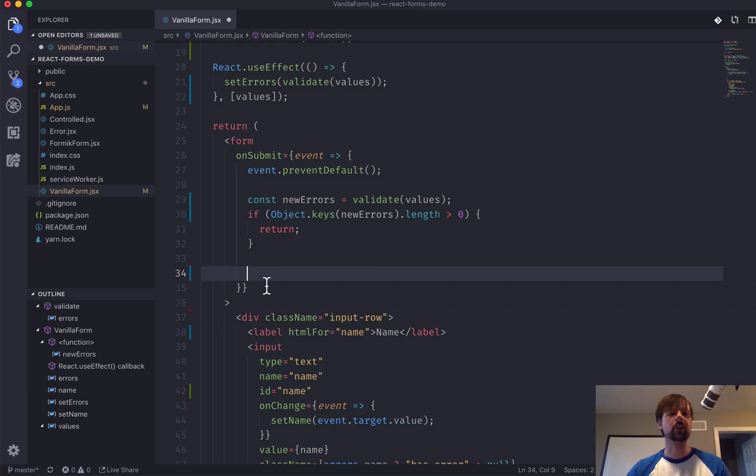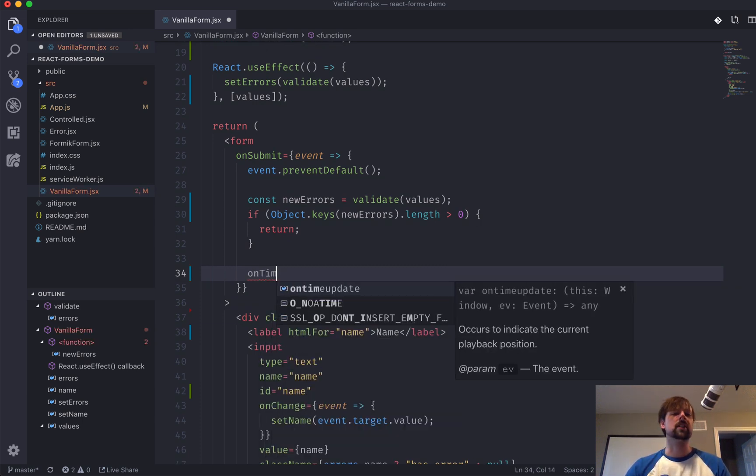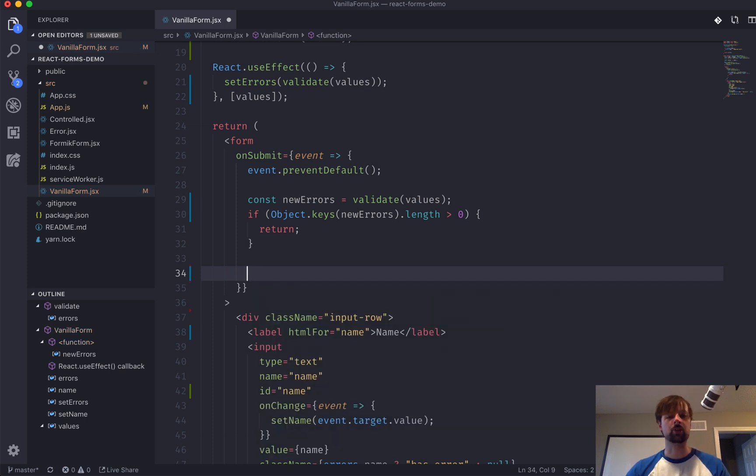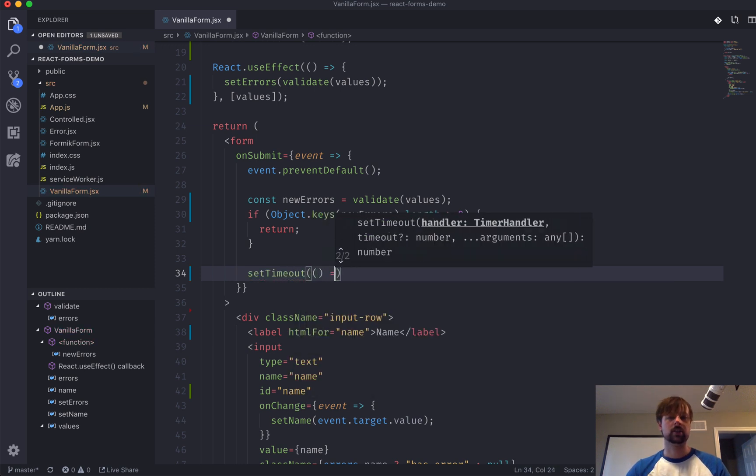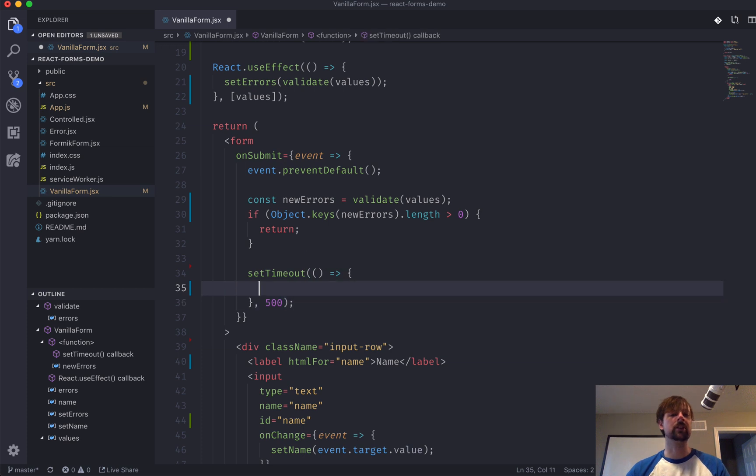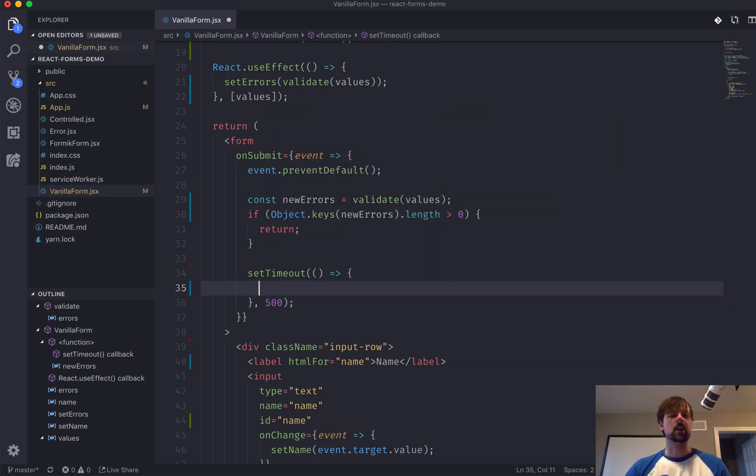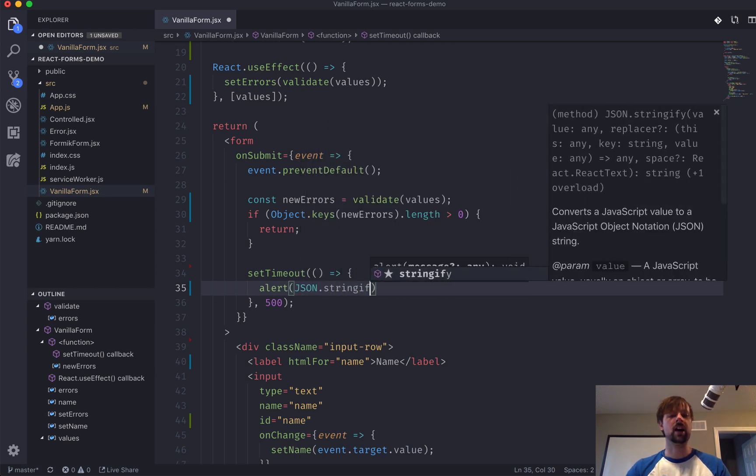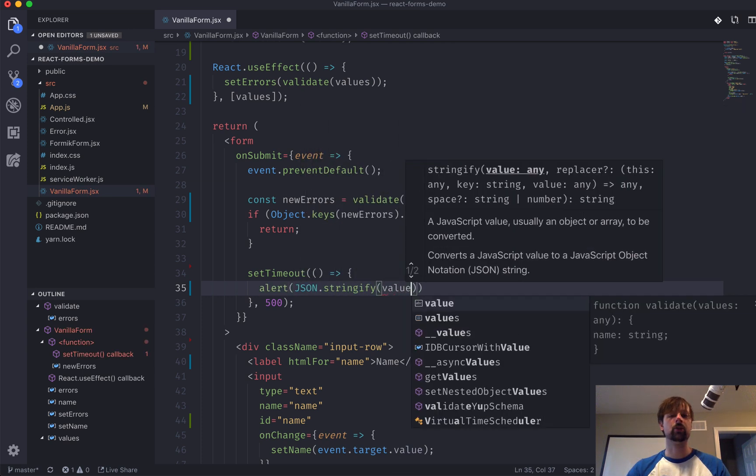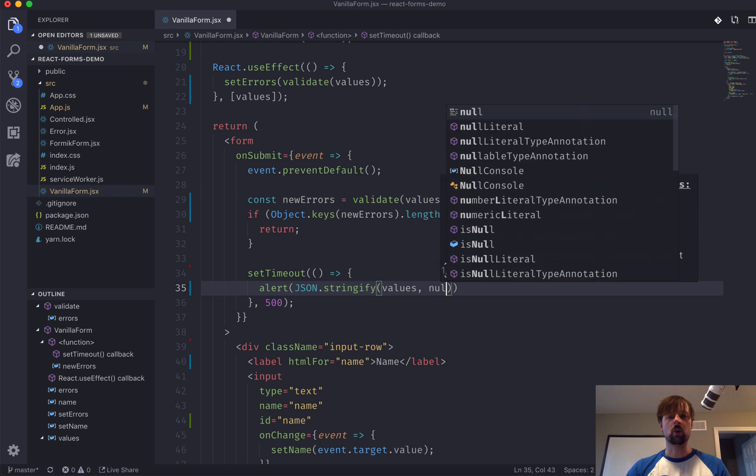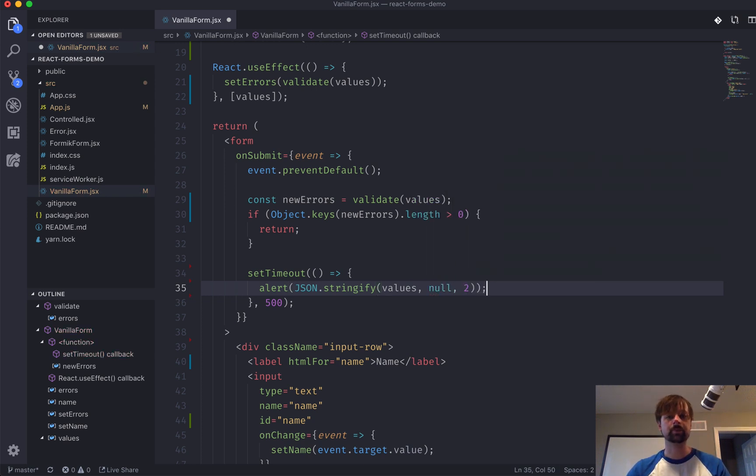So, in this case, we'll just trigger like a delay as if we were posting the data to a server by using setTimeout. Like that. So, we'll have it run in 500 milliseconds. And what we want to do is simply alert to the browser, and we'll stringify the values. We don't want to relate a replacer, but we're going to add some spacing so that it looks nicer. Like this.